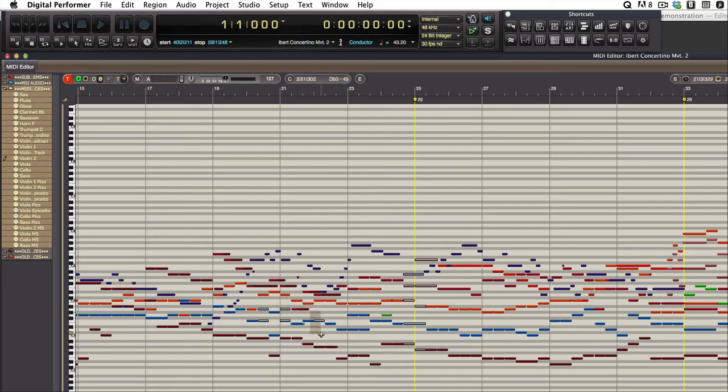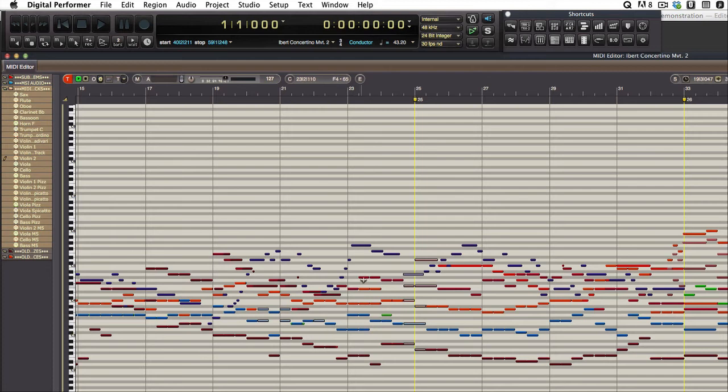Now, you can imagine, if I were picking up the ends of notes also, with a drag, that would be very tedious. That would not work.